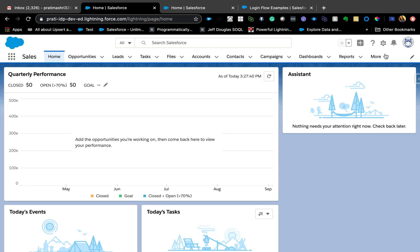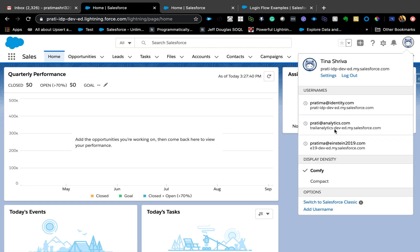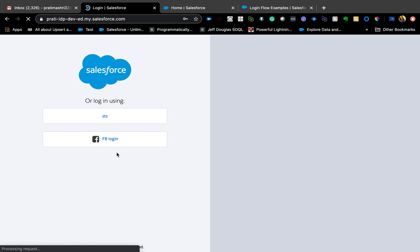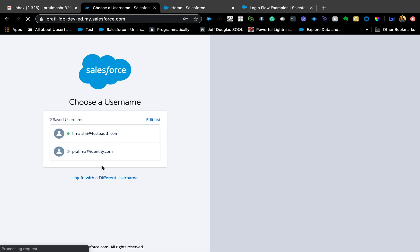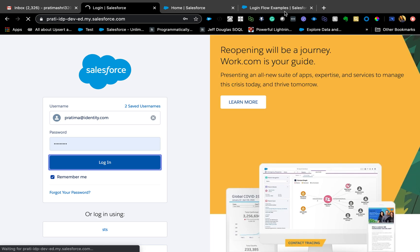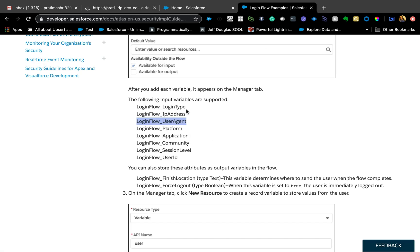That was the demo. Now let's see how we do it. I'm going to log out and log back in as the system admin. I do have the documentation open here. Login flows are essentially what you just saw, and it is very similar to creating a flow, but you do need to be familiar with the login input variables, which are in the documentation.